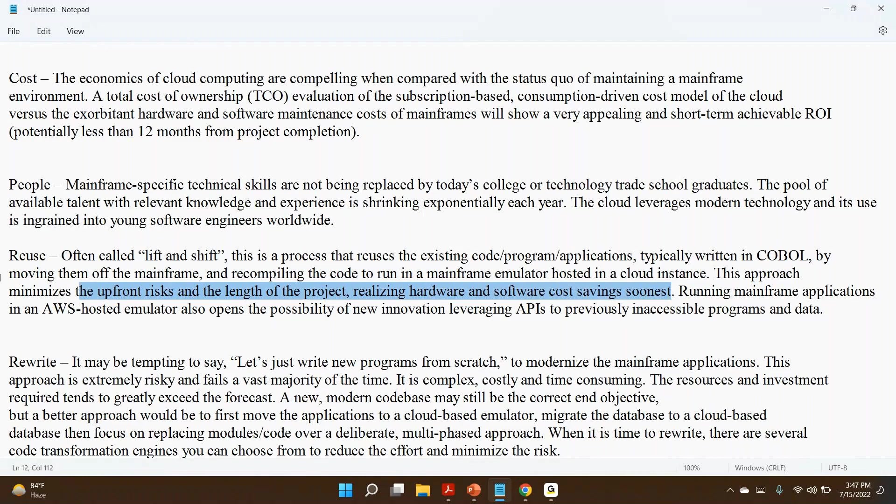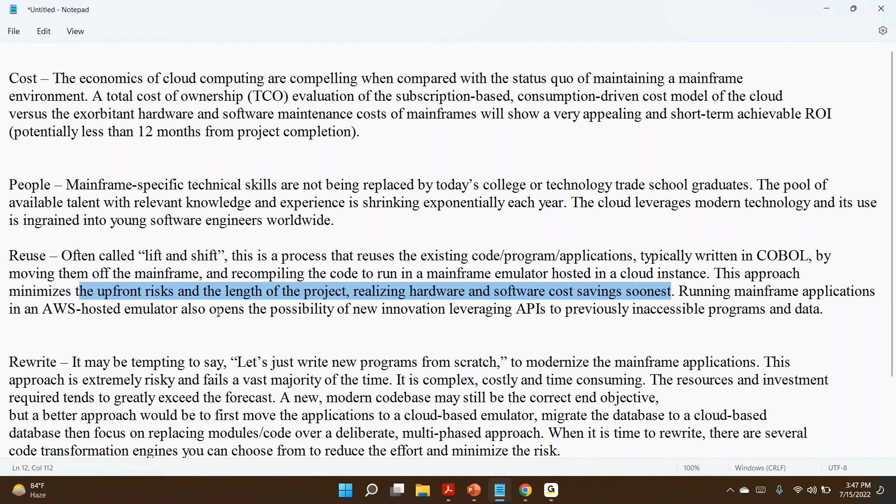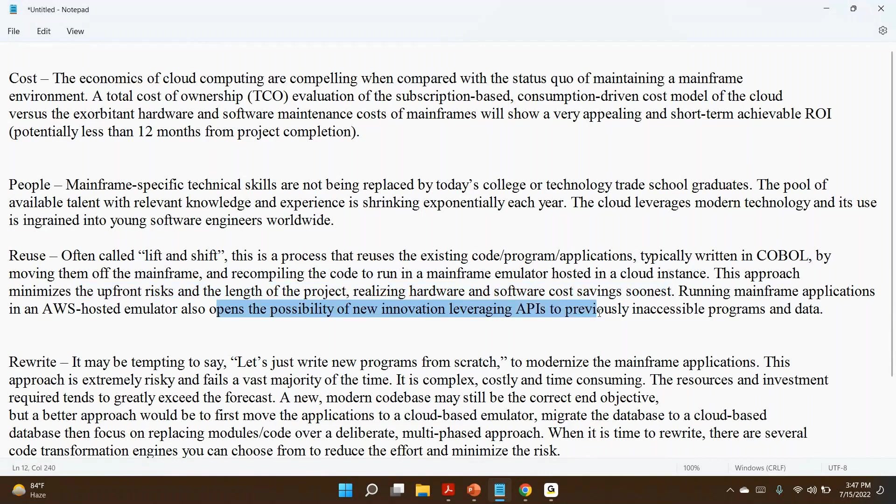This approach minimizes the upfront risk, length of the project, and realizes the hardware and software cost savings soonest. You just move the application, your programs. Hence, later you don't use mainframe IBM hardware, so automatically cost is going to save. From AWS you can procure the software. Either hardware point of view or software point of view, you are going to save some cost. Running mainframe applications in AWS-hosted emulator also opens the possibility of new innovation, leveraging APIs to previously inaccessible programs and data.